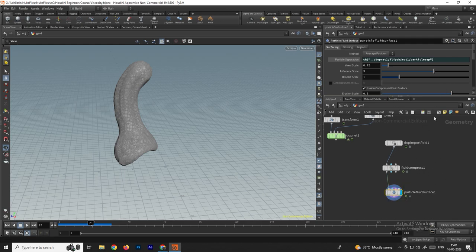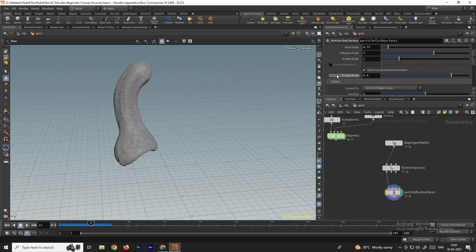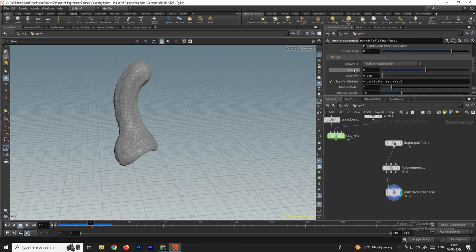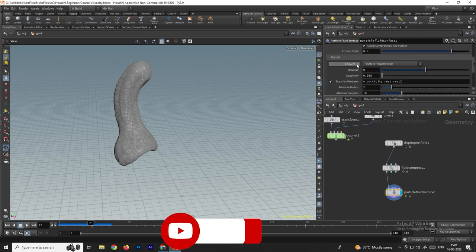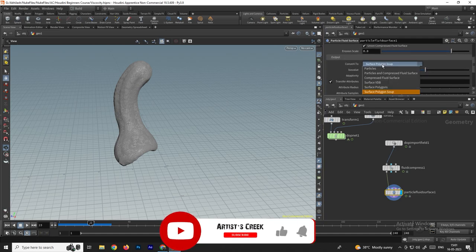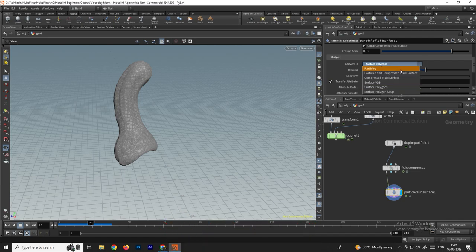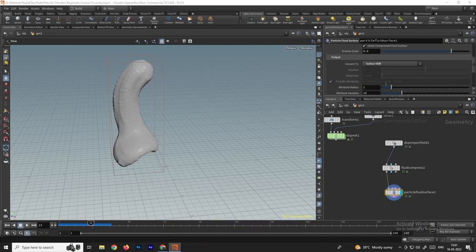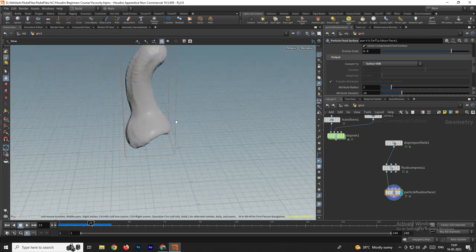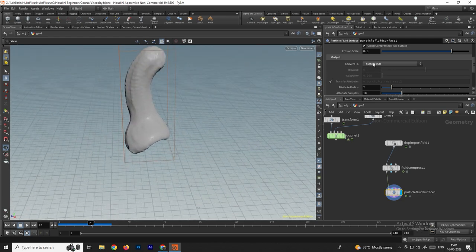We now have this mesh, and we can convert it to different types. Select the Particle Fluid Surface node, scroll down, and you'll see an option called Convert To. You can select Surface Polygons to convert to polygons, or if you want VDB you can convert to VDB. By default I'll select Surface Polygon Soup.